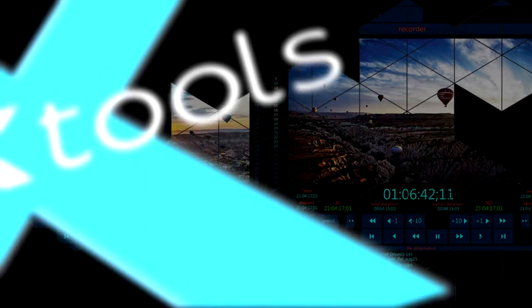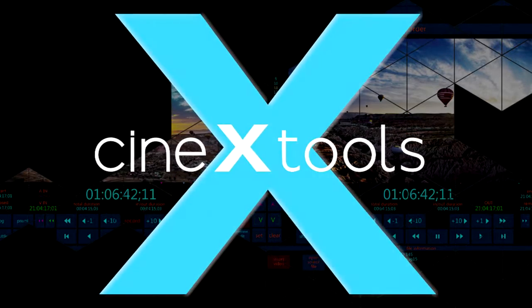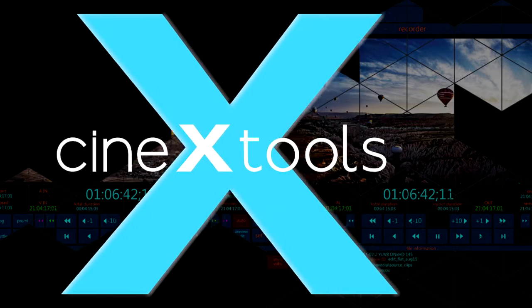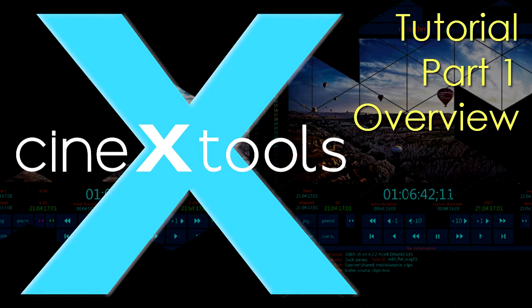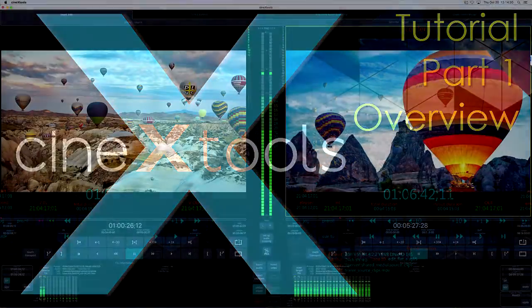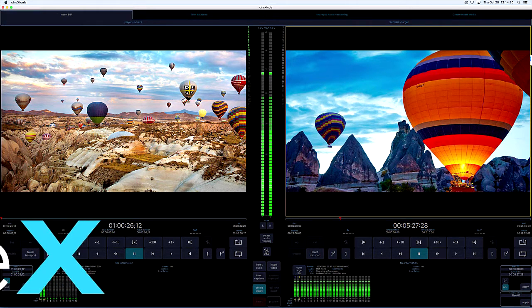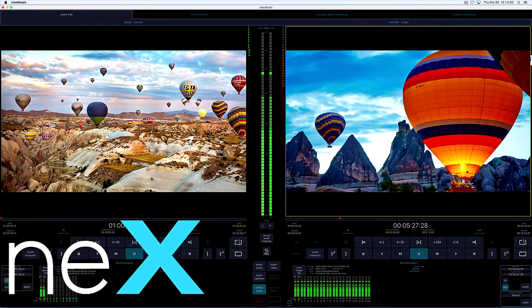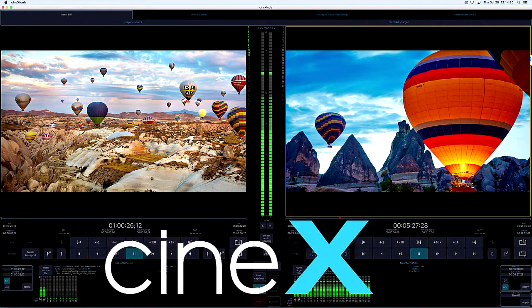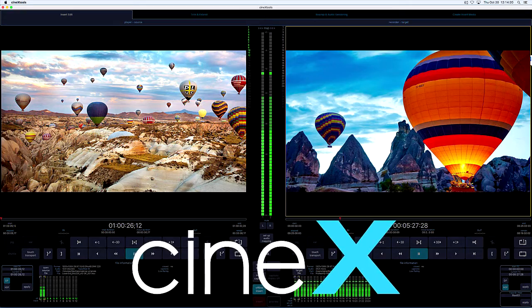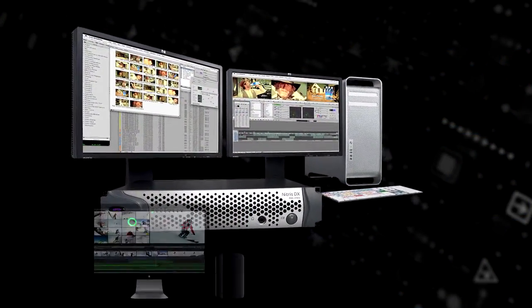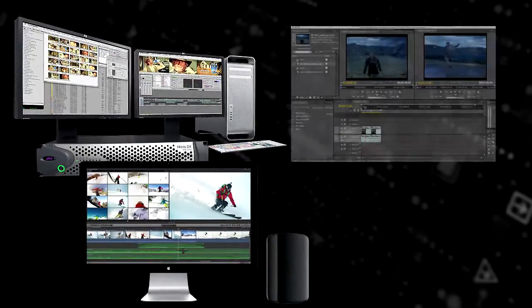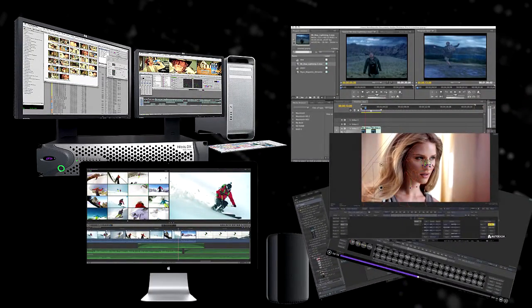Welcome to our Cinex Tools overview. This is the first edition of a multi-part tutorial series. Cinex Tools is a stand-alone media file and deliverables management utility application made up of several modules. Really, you should consider these tools as companions to your nonlinear editor.